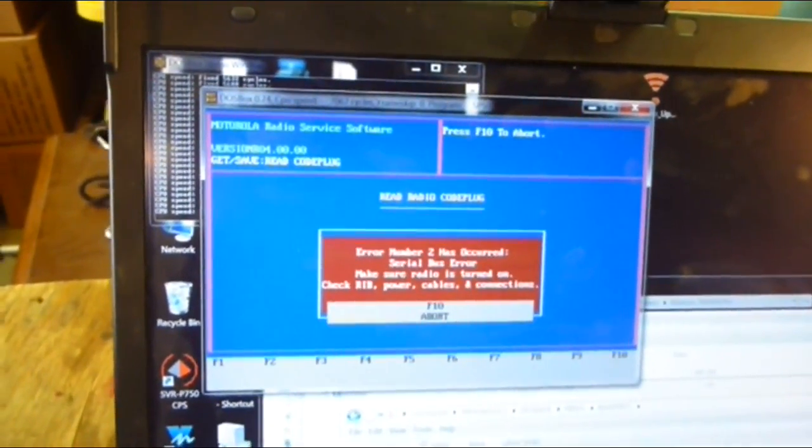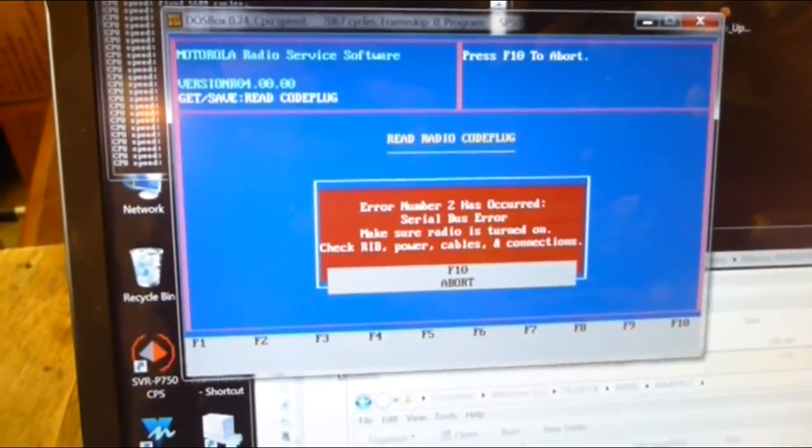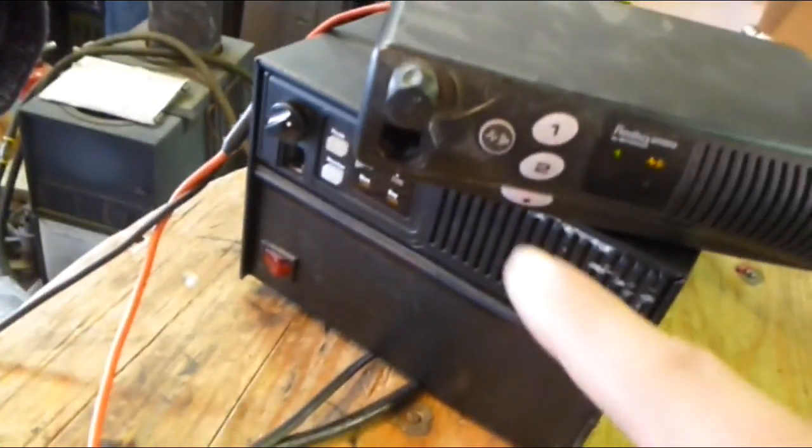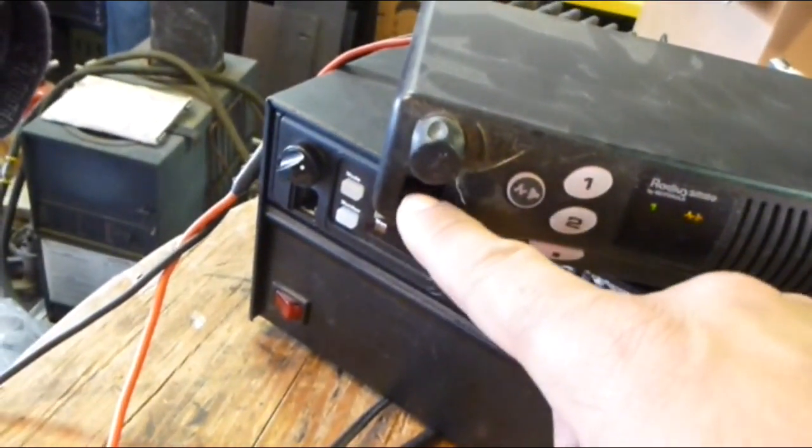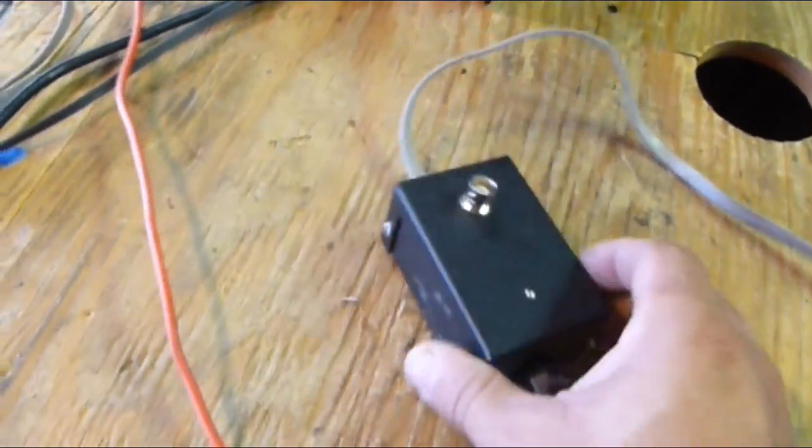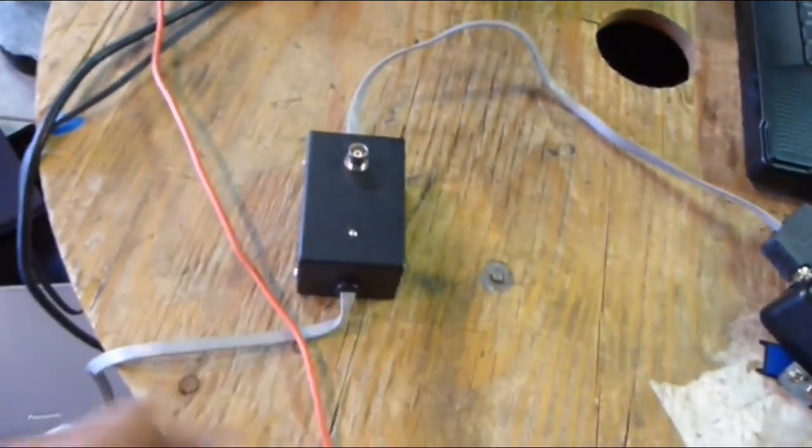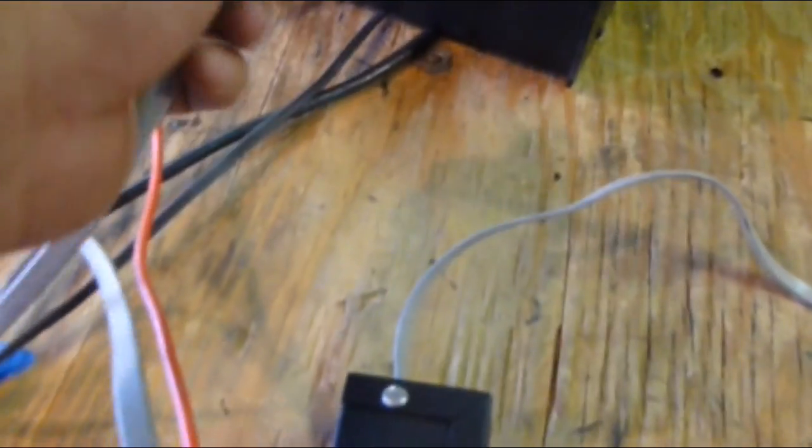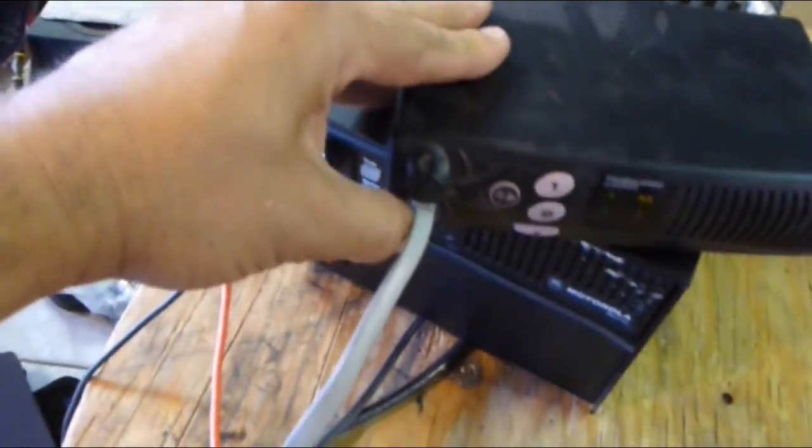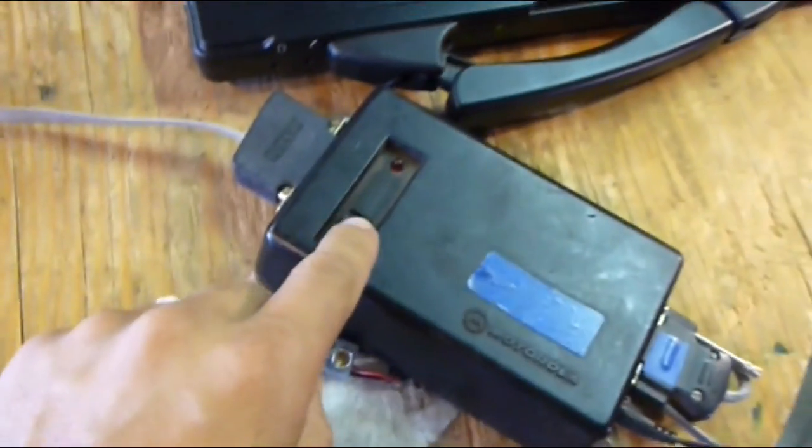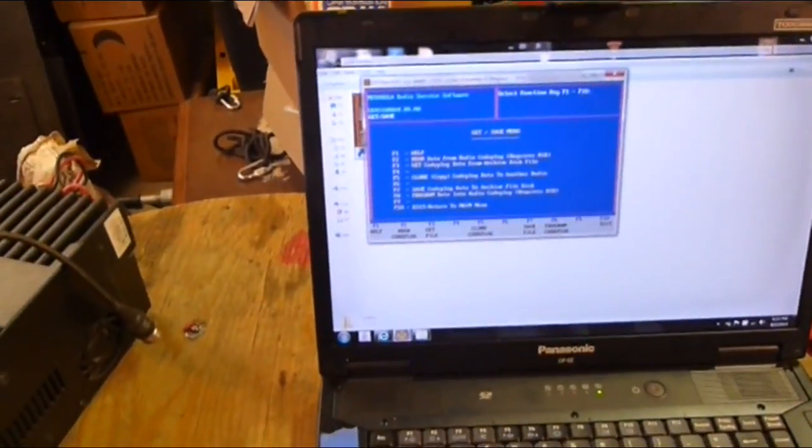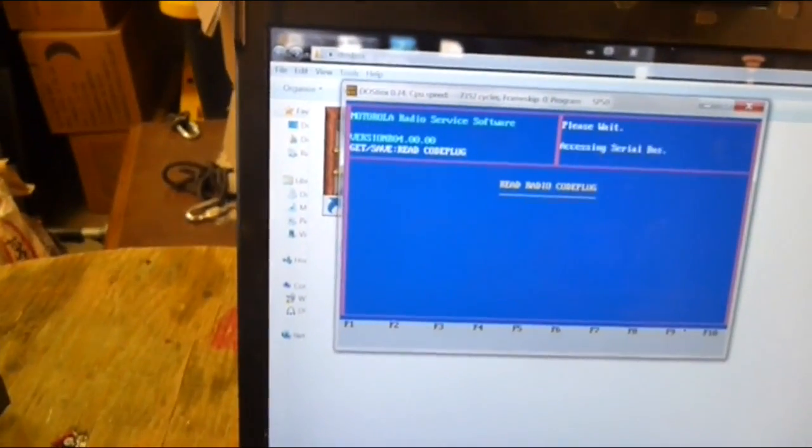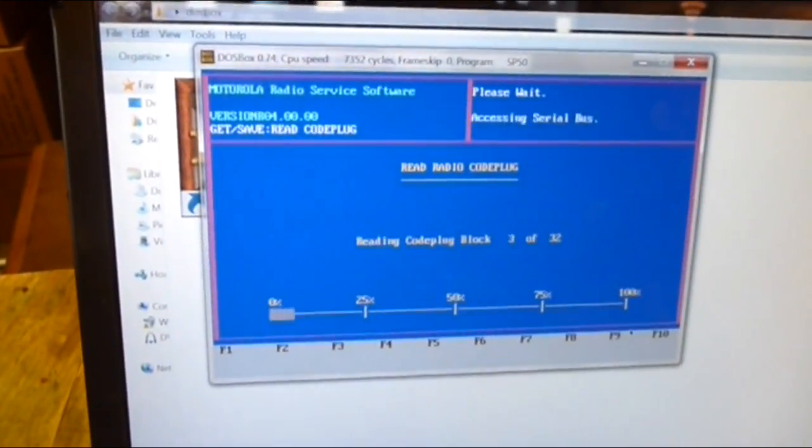Let's see if it'll do it. It's accessing the serial port. Error number 2 has occurred - serial bus error, make sure the radio is powered on and all that good stuff. Oh, I forgot to put the programming cable into the microphone jack here. This uses the same box as the Max Track and the GTX radios, so you don't change equipment here. Let's do this again. Click this in there. Radio is on, box is on. Let's try this again. F2 to read. Nope, gotta turn it on. F10, F2 to read. And it's reading.